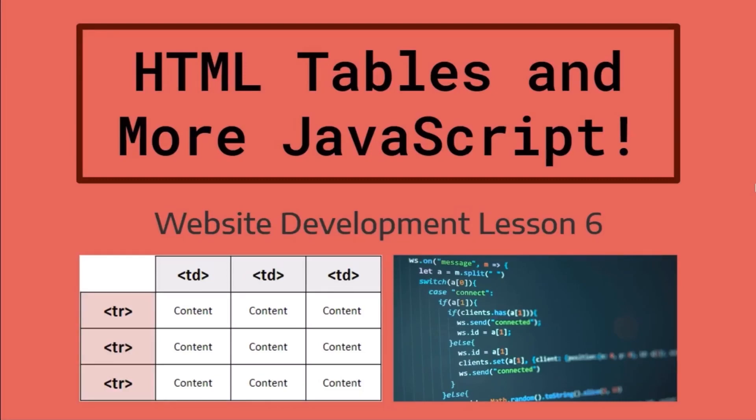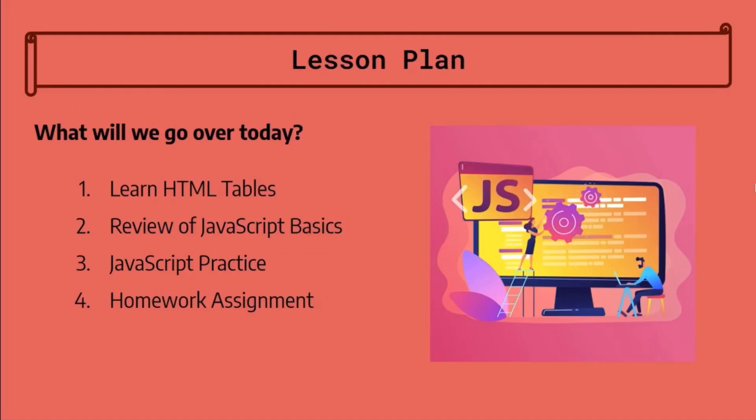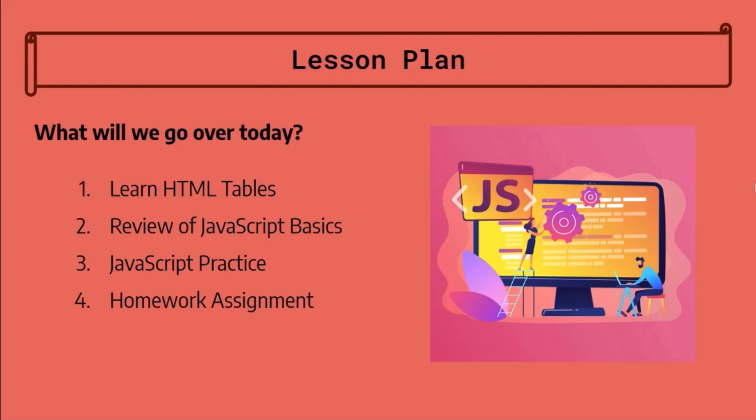Hey everyone, my name is Alma. My name is Anaga. Welcome back to our sixth website development lesson, HTML tables and more JavaScript. So here is our lesson plan for today. We will start off by learning about HTML tables and reviewing the JavaScript topics that we learned last lesson. We will then do a walkthrough of a short JavaScript project relating to HTML tables. Finally, we will go over the homework assignment.